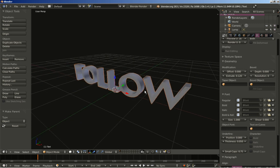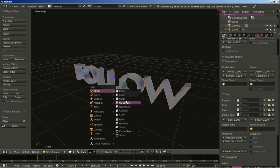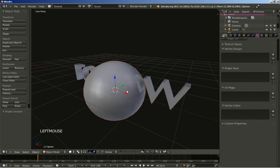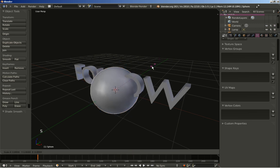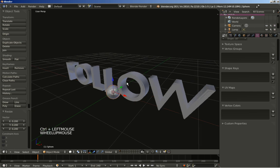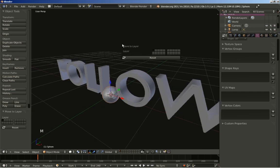I am going to add a particle object. I will hit Shift+A and add a UV sphere. I will click smooth for shading and hit the S key to scale my sphere down. I will also hit the M key to move my sphere to the second layer.